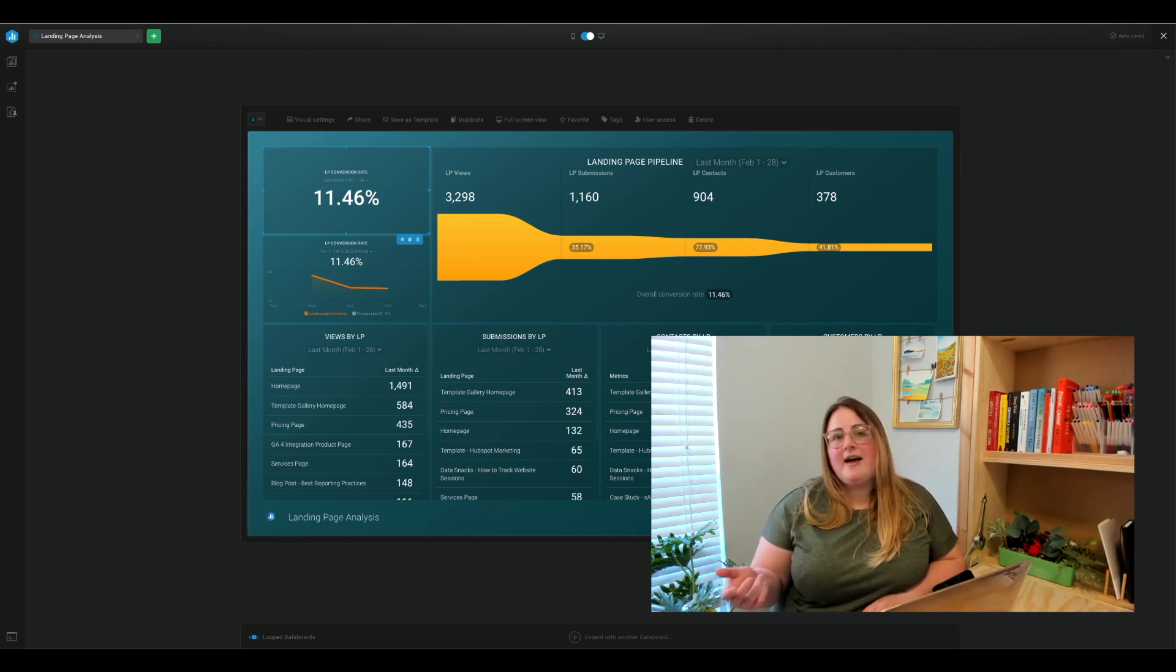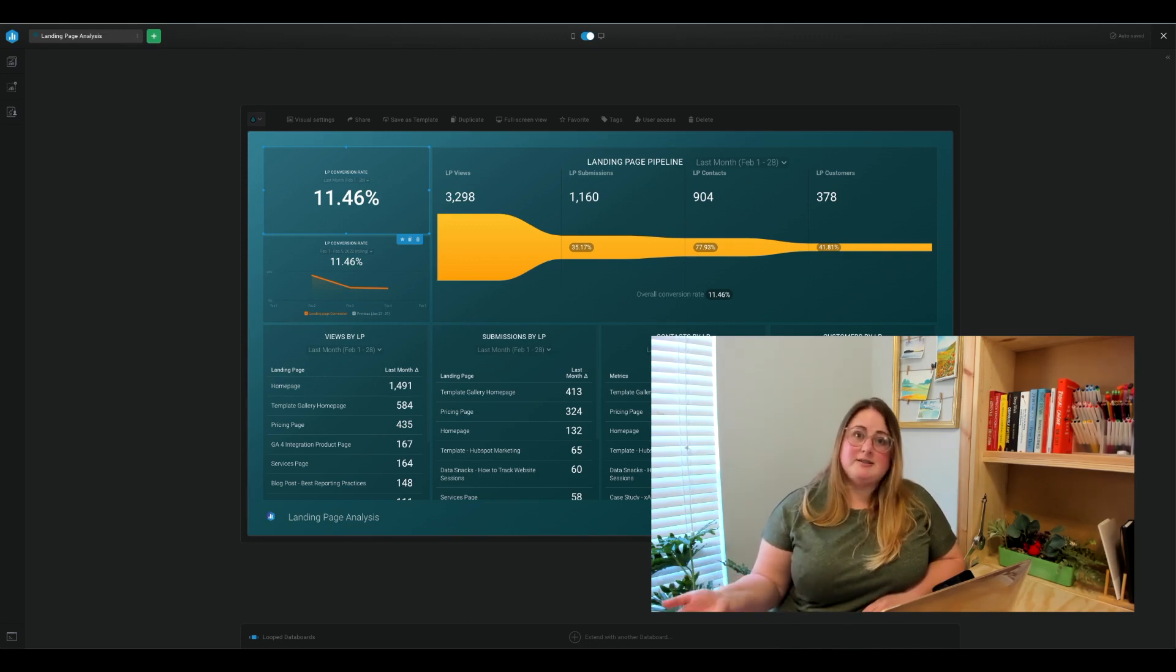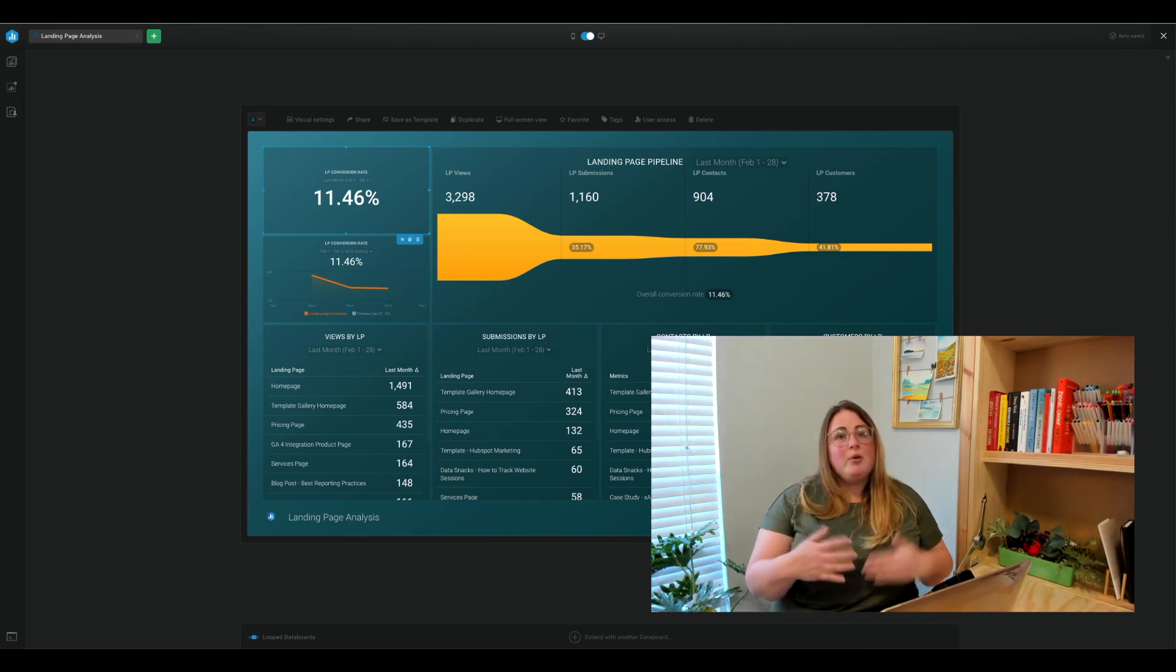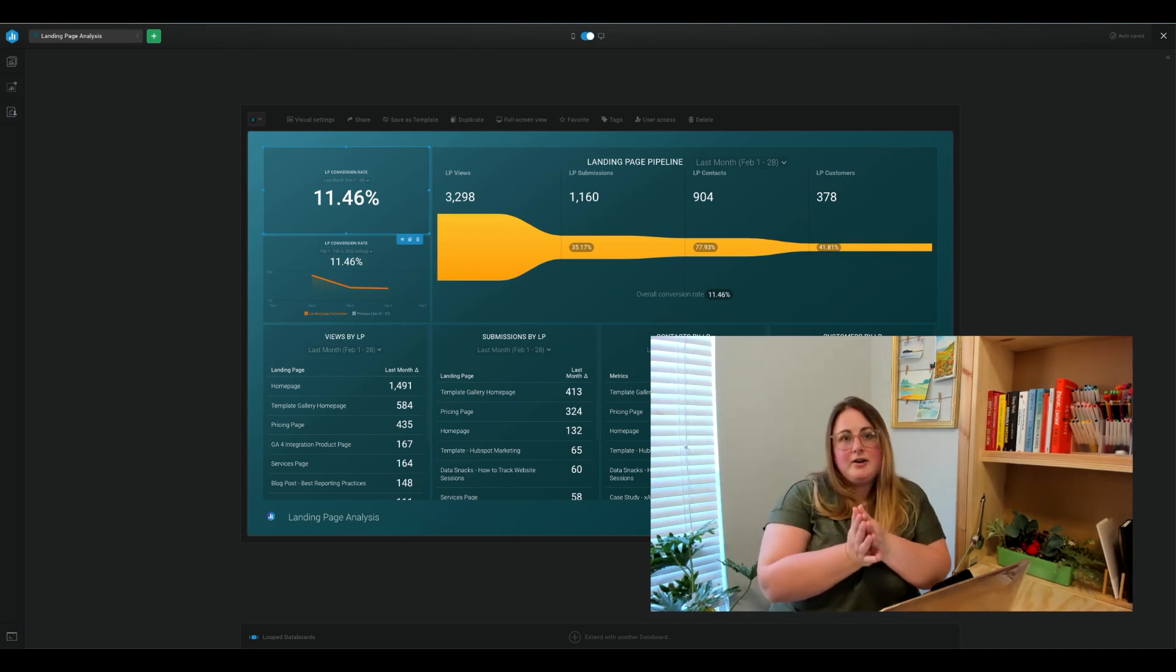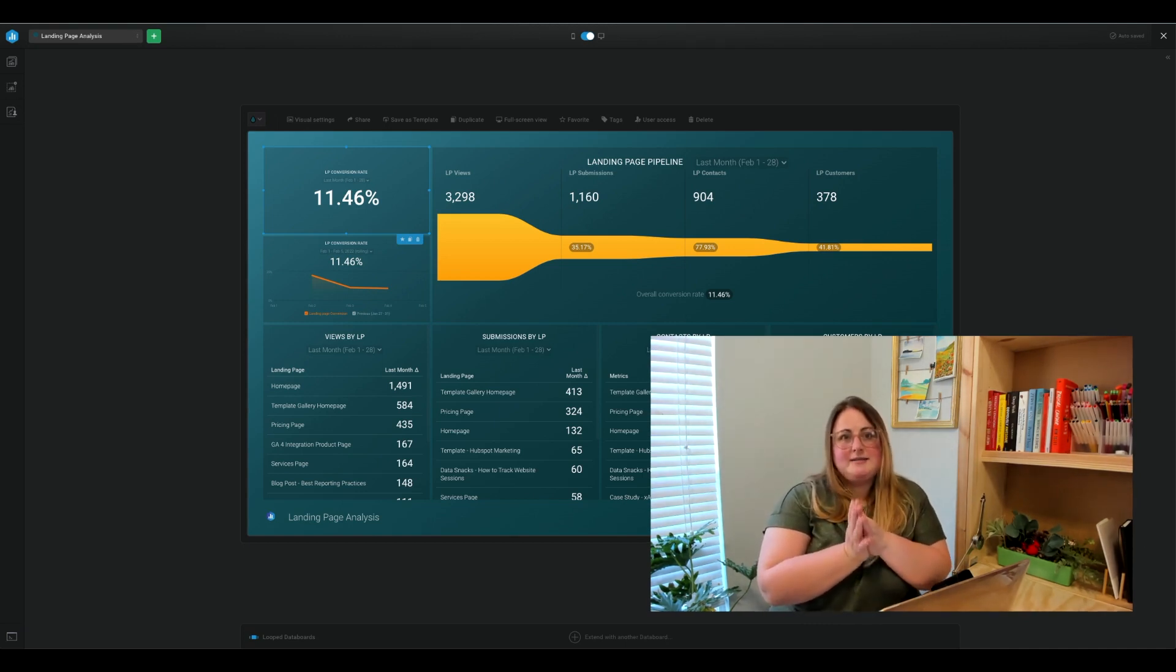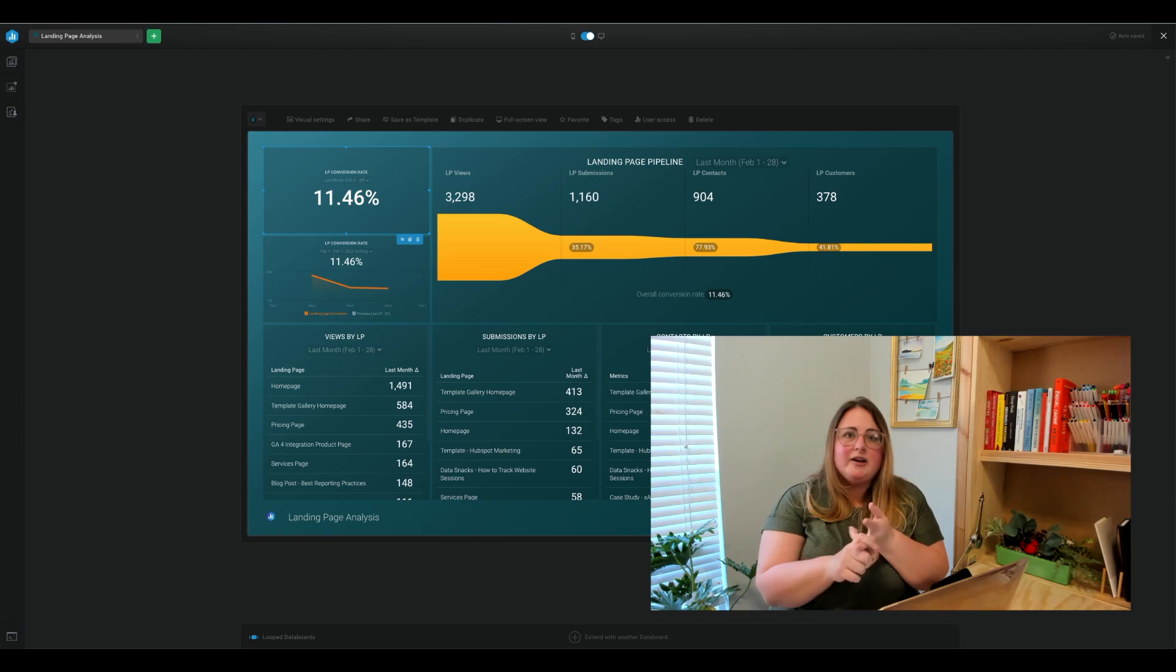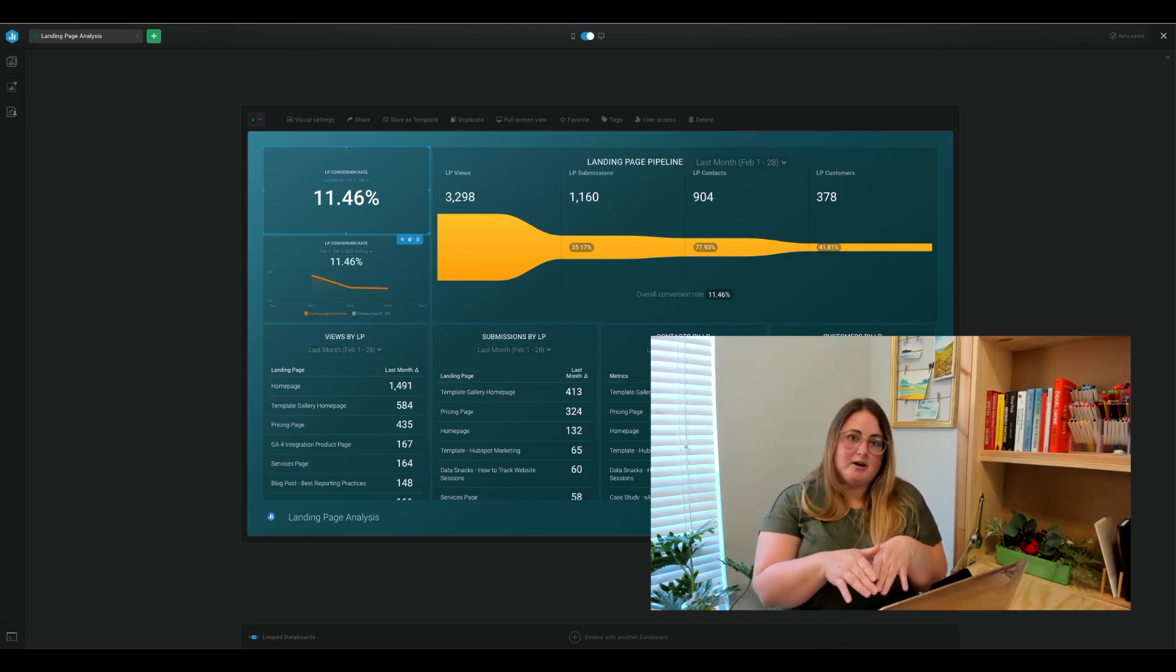Beyond that, it can vary somewhat dramatically depending on the goal of the landing page itself. So it's important that you determine what a good conversion rate is based on where you're at now and your overall business goals, not a random industry benchmark.